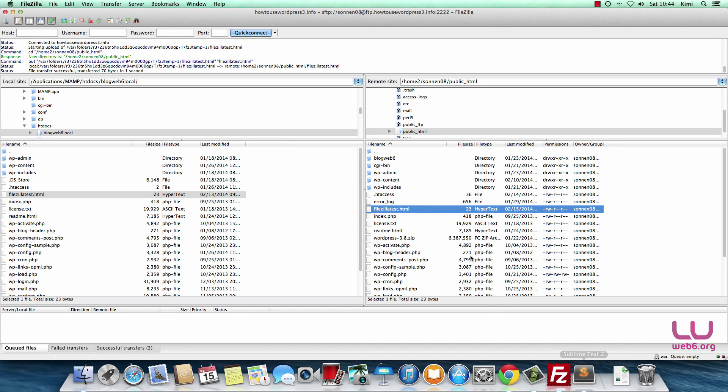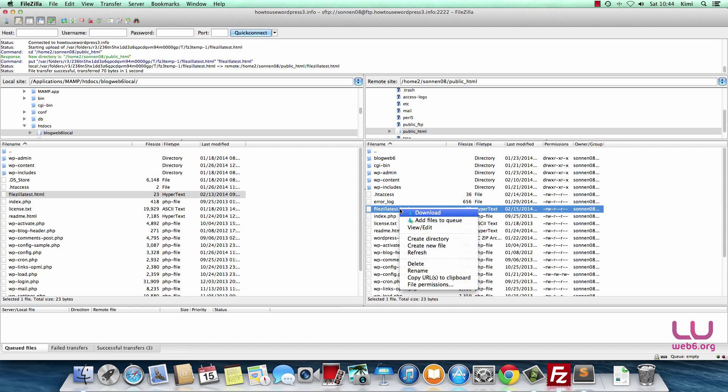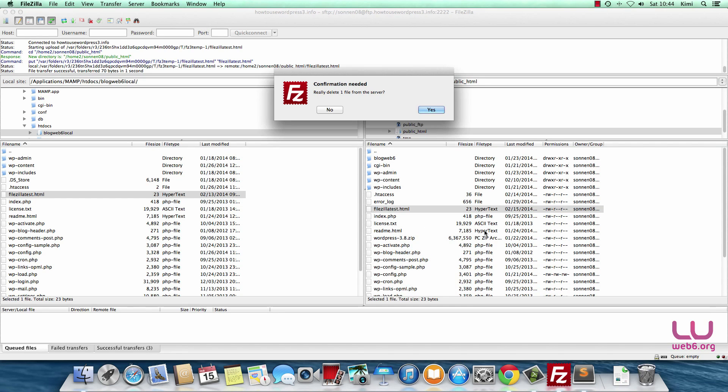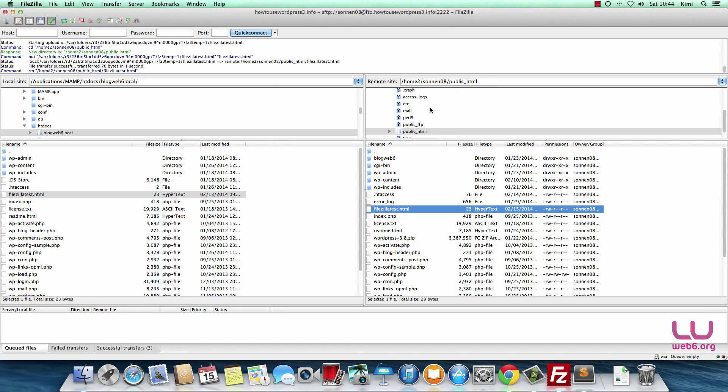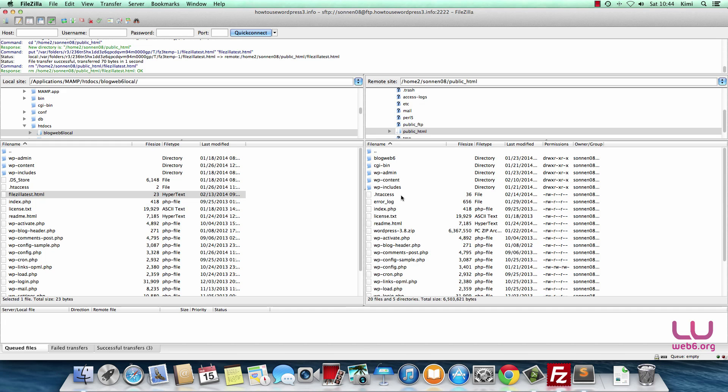If you use FileZilla, you can upload files and we can also delete from here. Just right-click it and delete, and it will be gone from the web server. That's it guys for today.